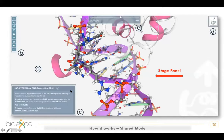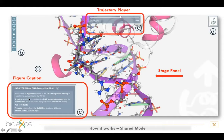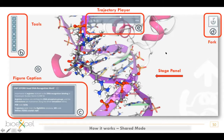The shared mode has a stage panel, a figure caption that reproduces a paper figure caption but more interactive — with bold, italic, and links — and a trajectory player. The toolbar in shared mode lets you take a screenshot and get the embed code, but you cannot modify background color or perspective. And finally there is the forking button.